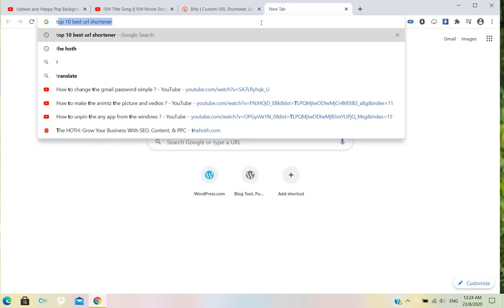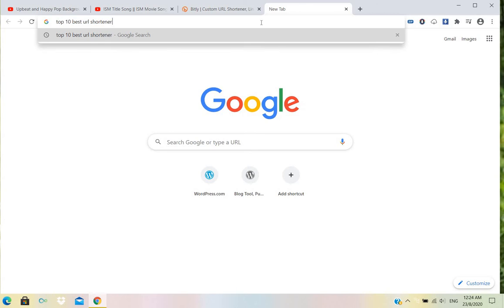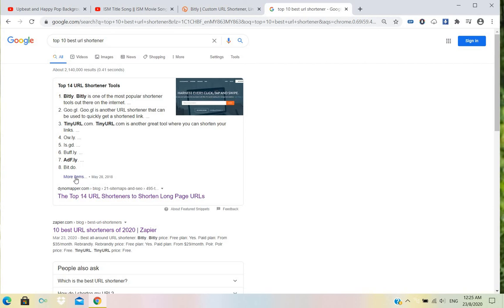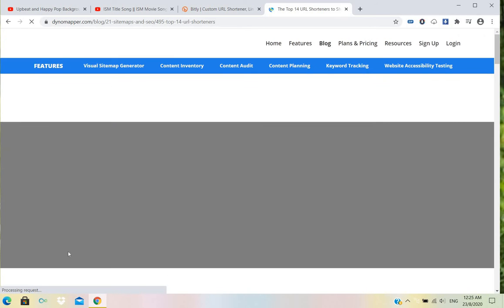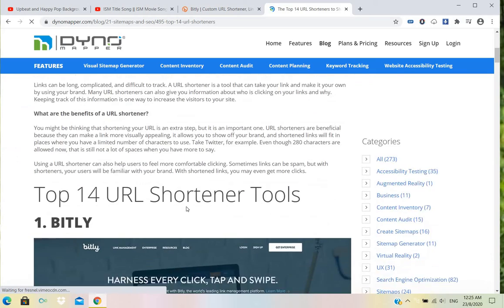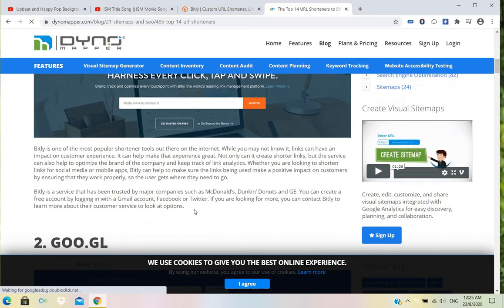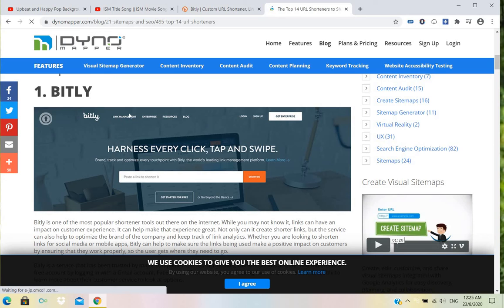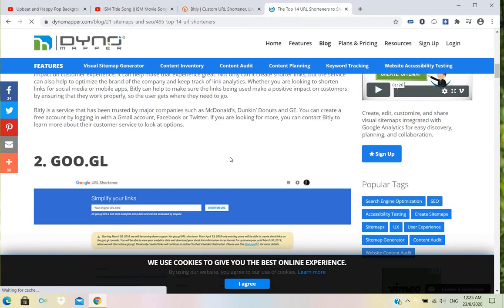Top best URL shorteners. You can see here also some shortener links if you want to see. Bitly is everywhere on the top list, so you can understand how Bitly works.